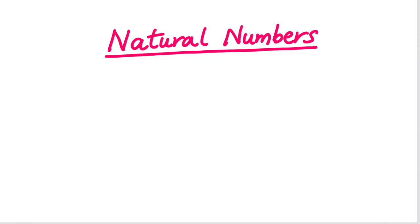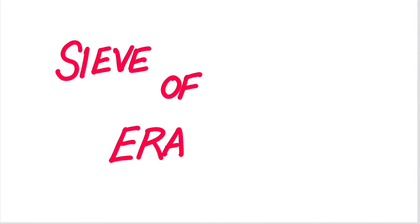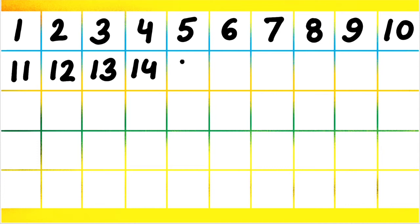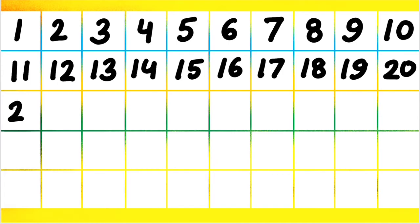Now we are going to learn prime numbers using the Sieve of Eratosthenes. Now what is the Sieve of Eratosthenes? For that, we need to write the numbers like 1, 2, 3, 4 up till 50. You are going to make a similar table and write the numbers till 50. You can also write them till 100 if you want.